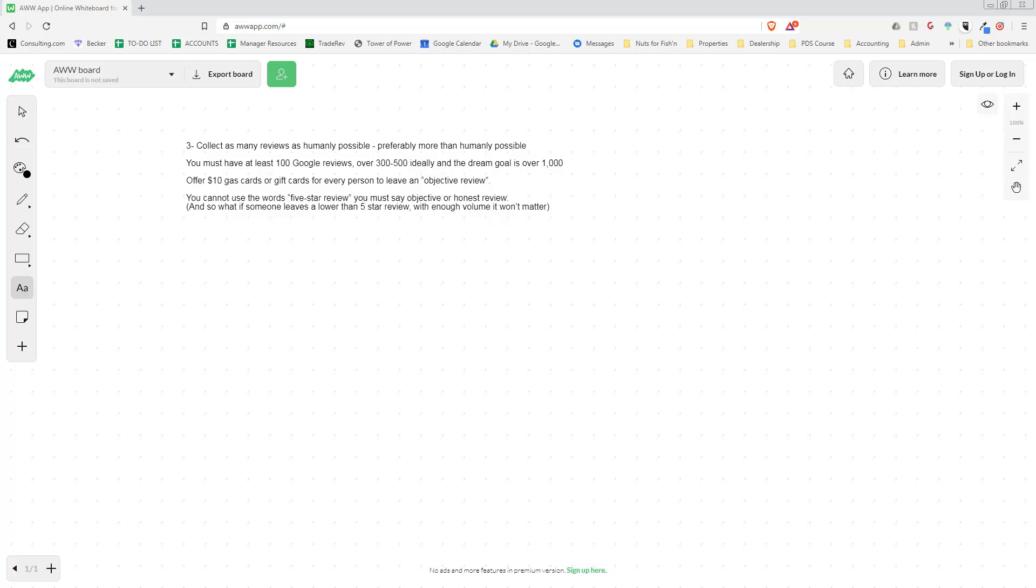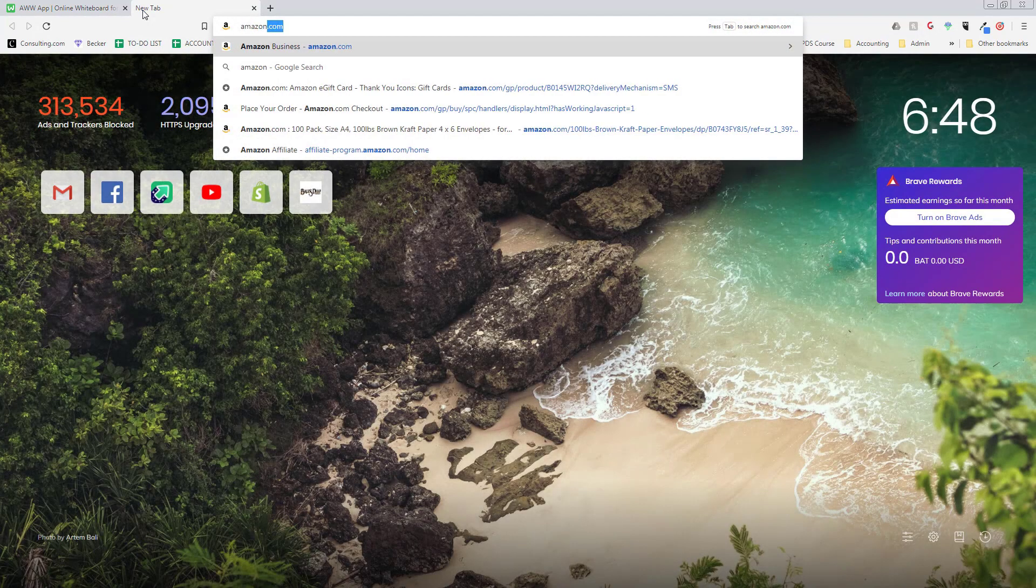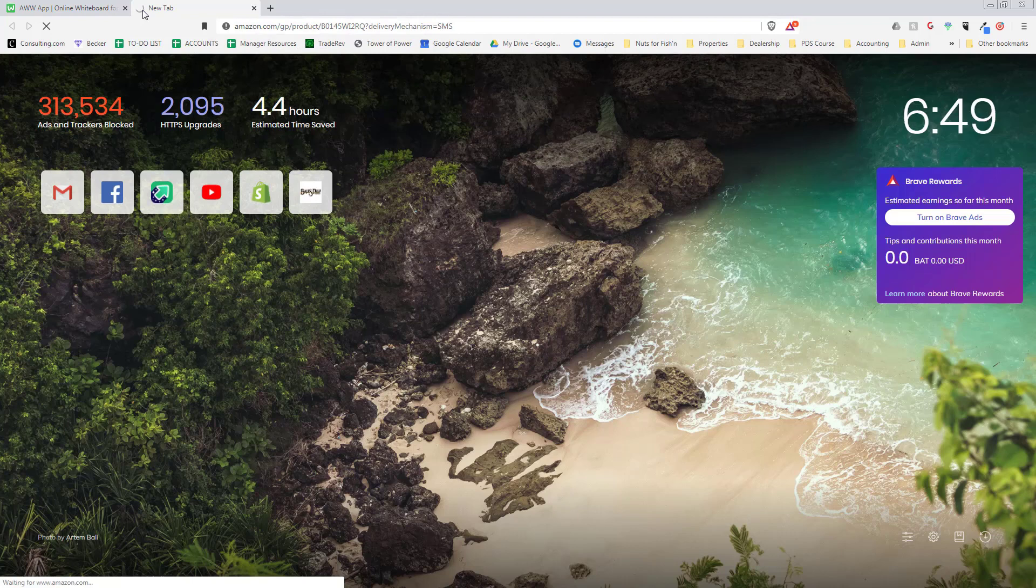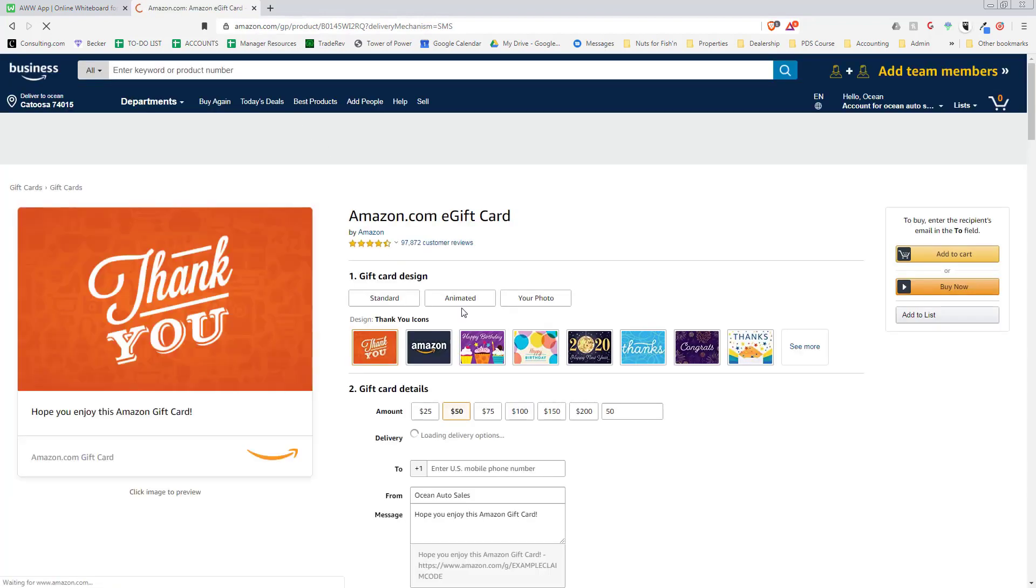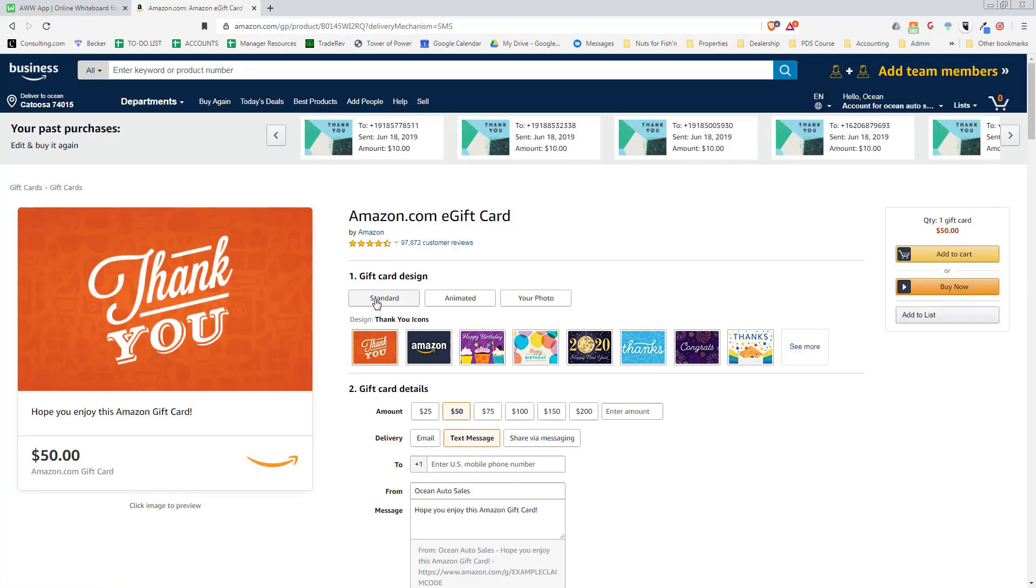Instead of a gas card, we'll send them an Amazon SMS text gift card. So that's what it looks like—you can text a gift card directly to their phone just like this. You can make any amount; we usually do $10.